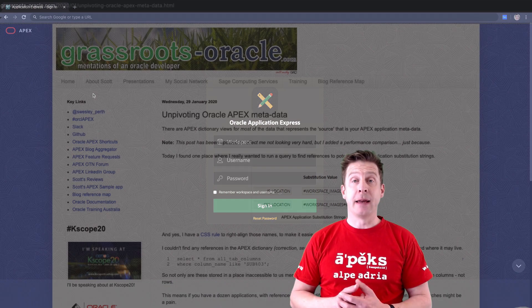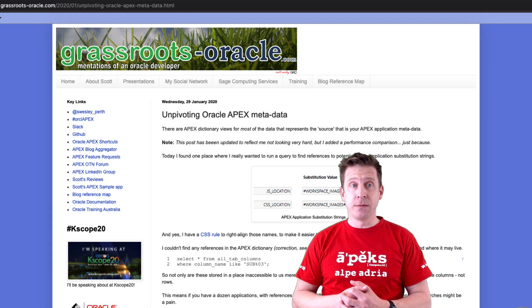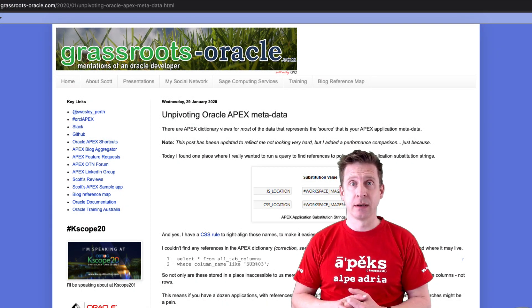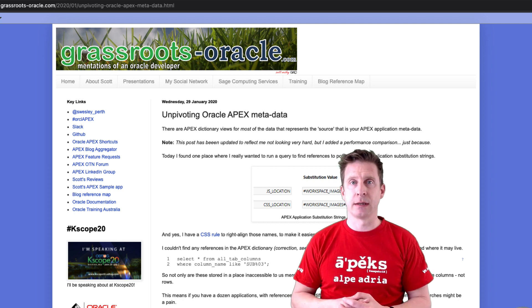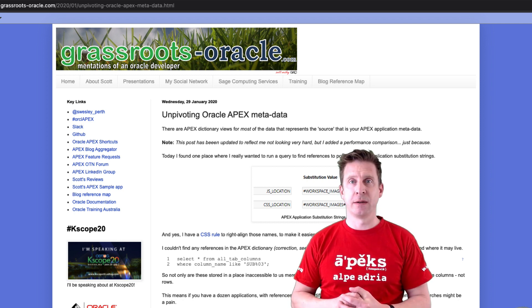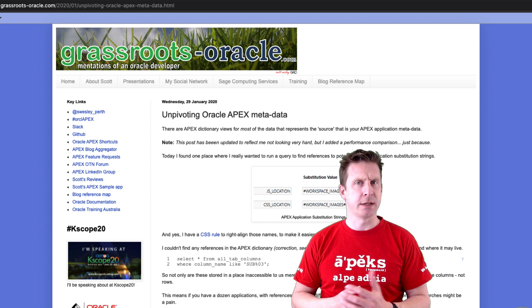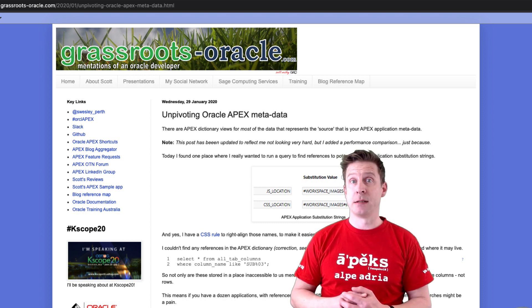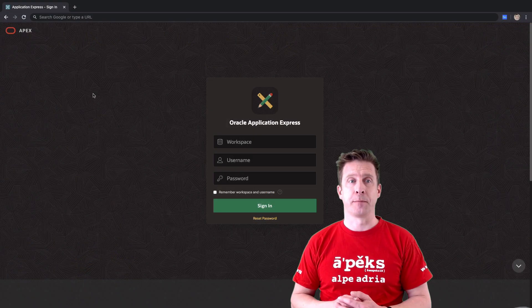The APEX application substitutions view has been rebuilt. It still delivers the same content but there was some community thing going on. I think Scott Wesley was involved and it's using Unpivot now.